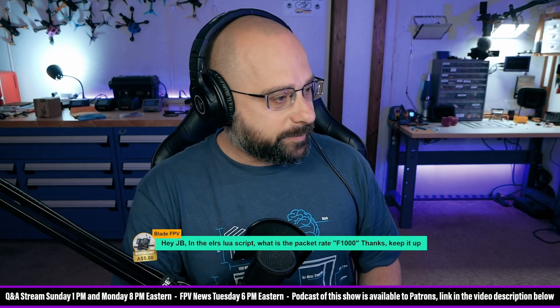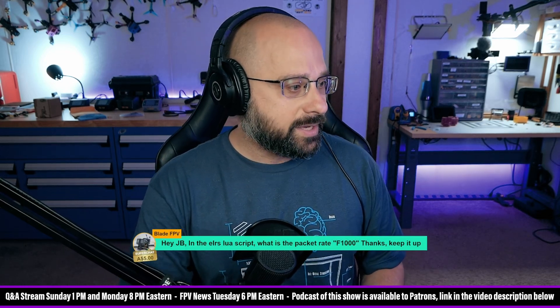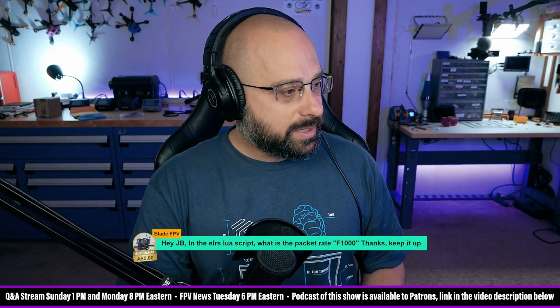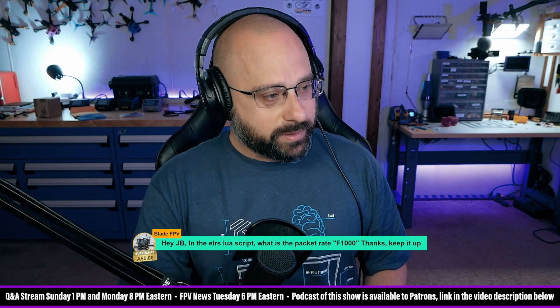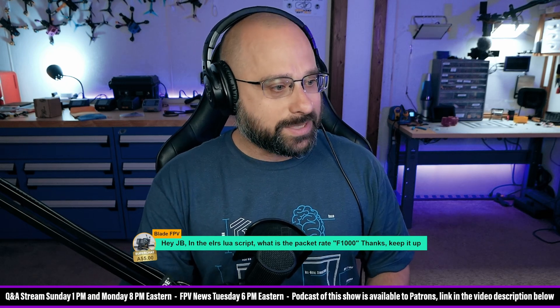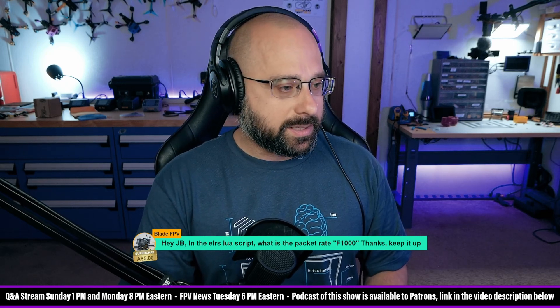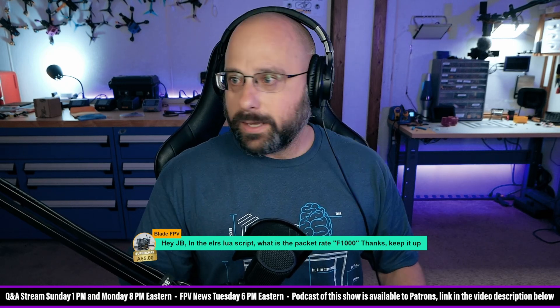We've got a super chat here from BladeFPV. Thank you for five Australian dollars. In the ExpressLRS Lewis script, what is the packet rate F1000? Keep it up.